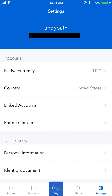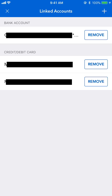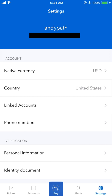In Settings, you'll find your personal information. Under Linked Accounts, you can see all the bank accounts, credit cards, or debit cards you've linked. You can remove or add more from that screen.